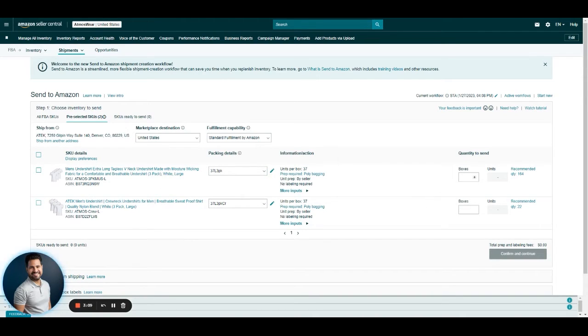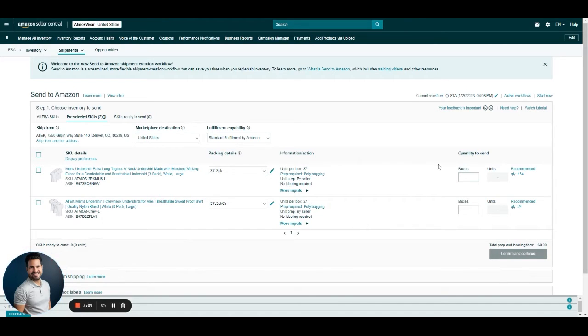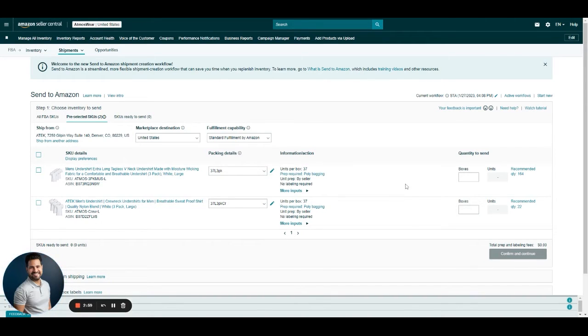Then we just have to input the number of boxes we want to send of each one, if the box dimensions are already in the system.